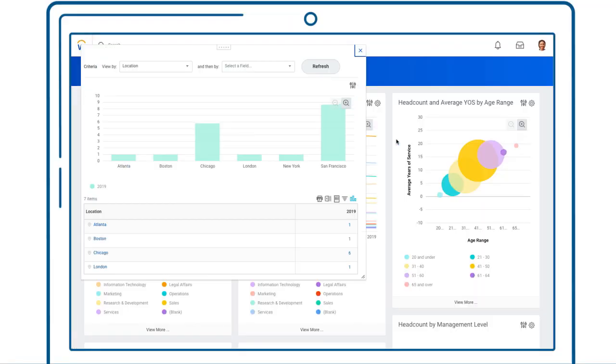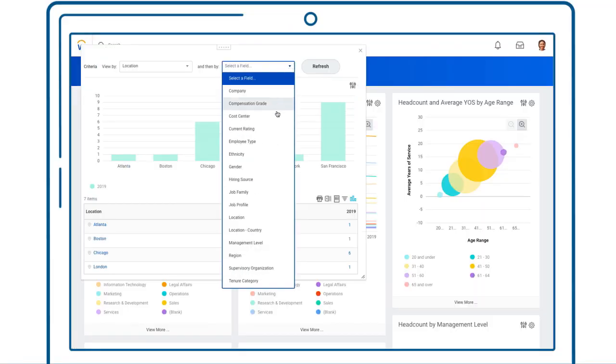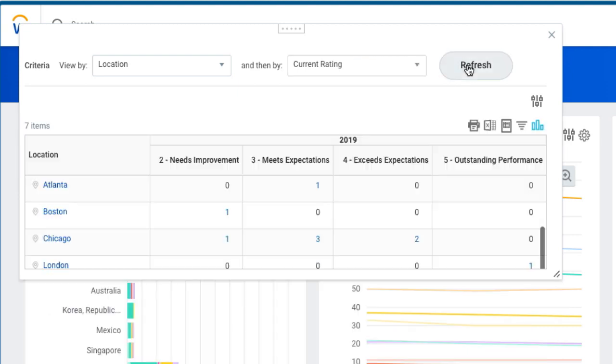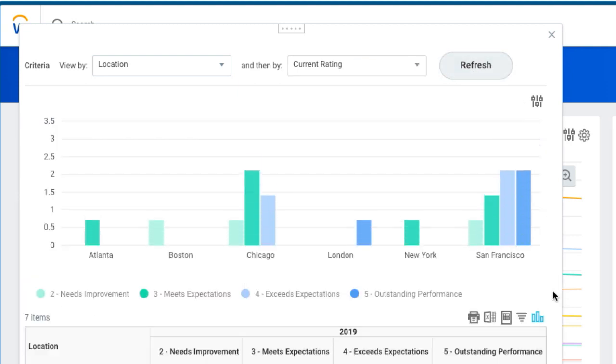Drilling down into the details, it's clear that top performers are clustered in San Francisco. Should you continue to focus efforts there or build up capabilities elsewhere?